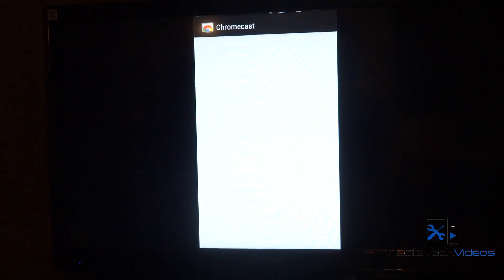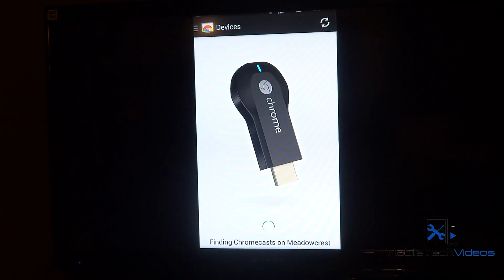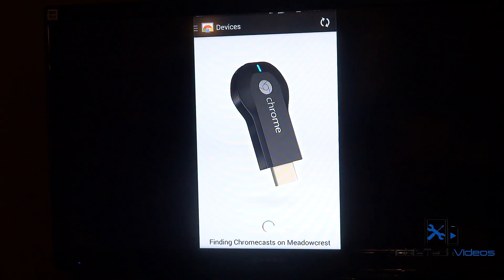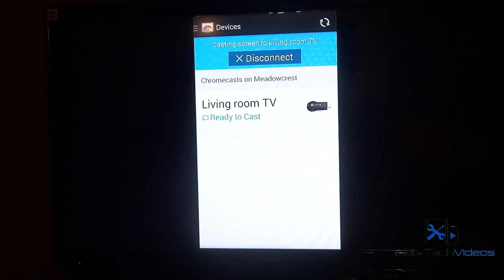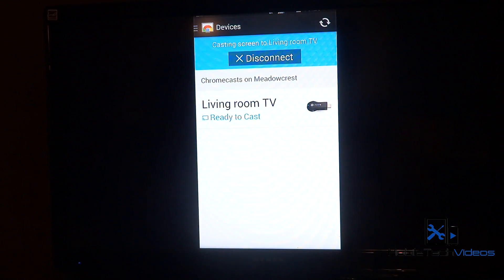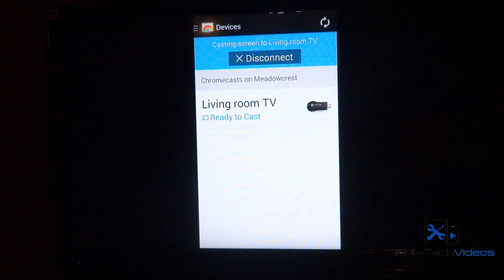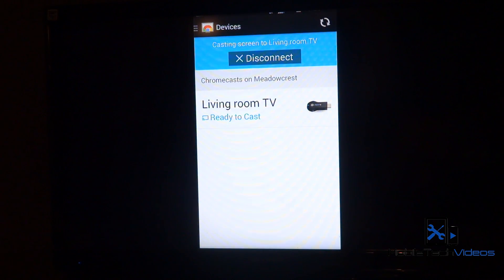The first one is make sure your Chromecast application is fully up-to-date. So just jump into the Play Store and make sure you update that.